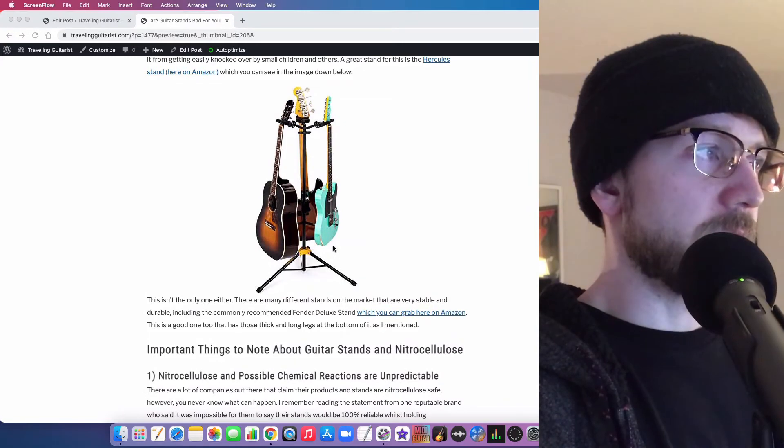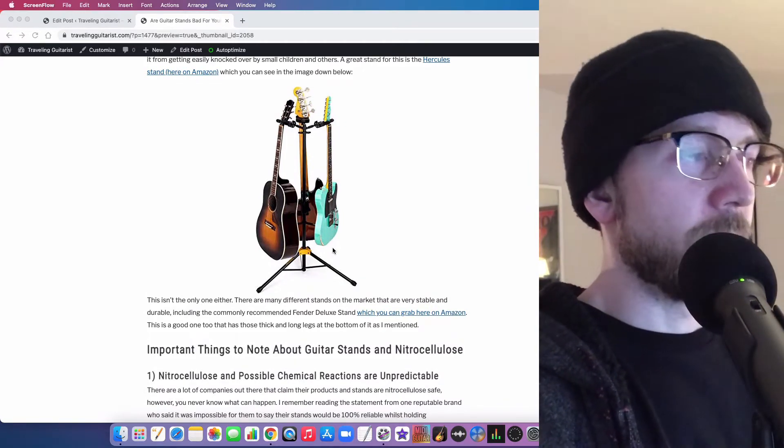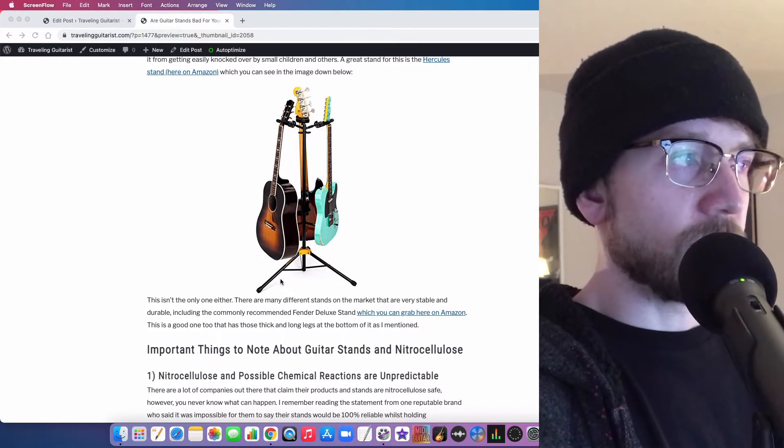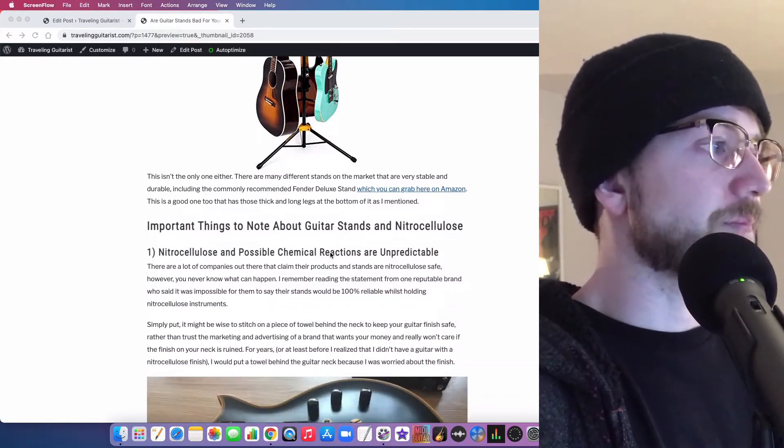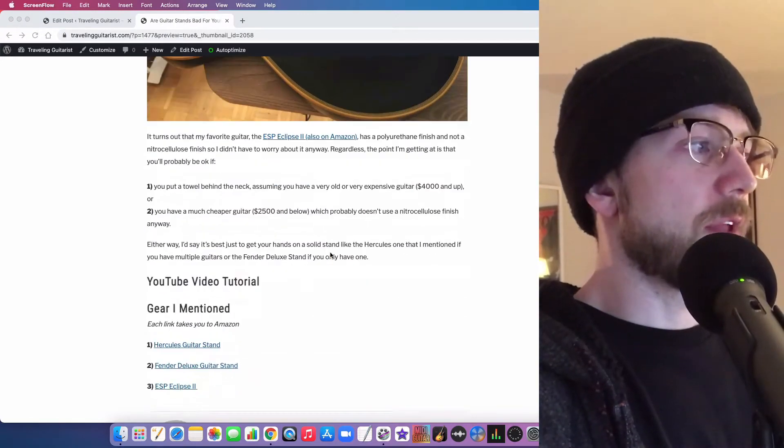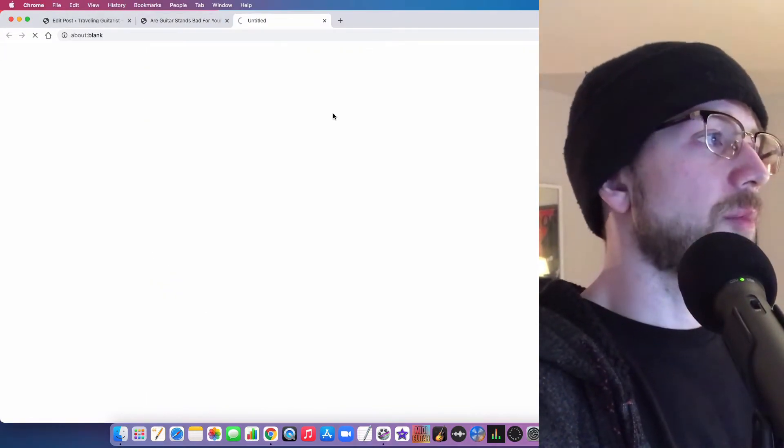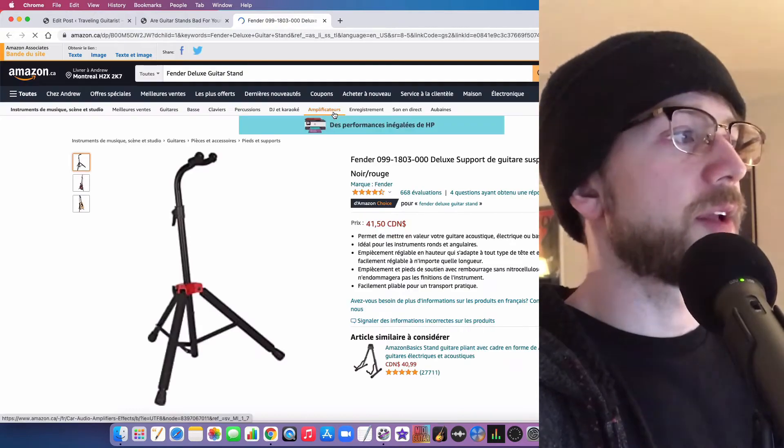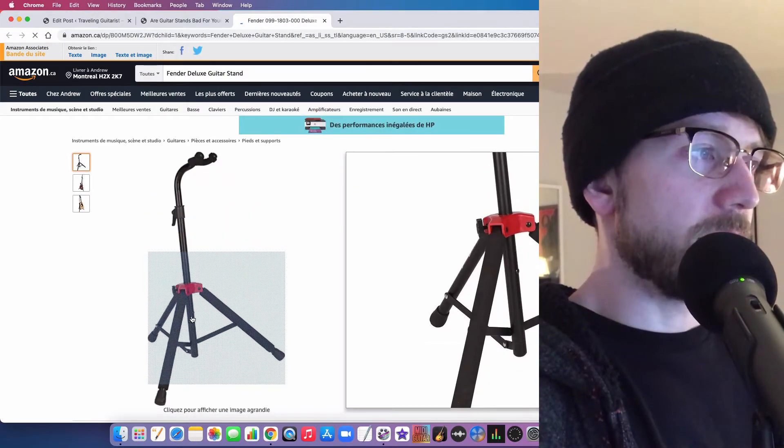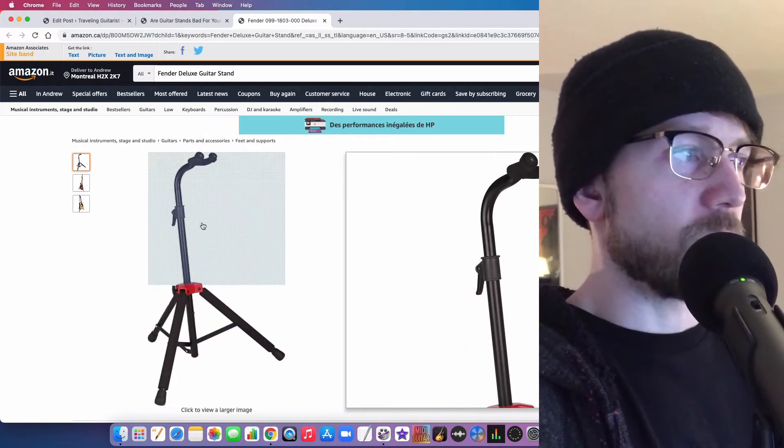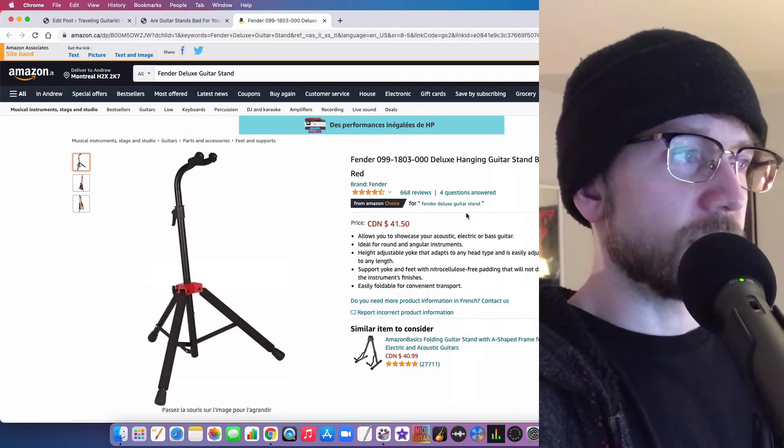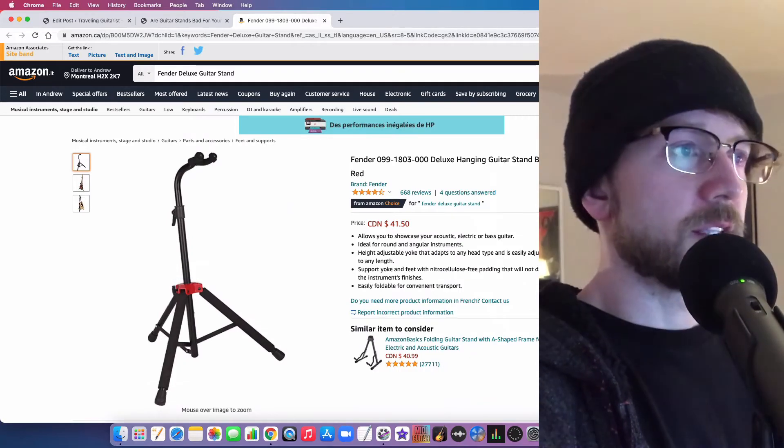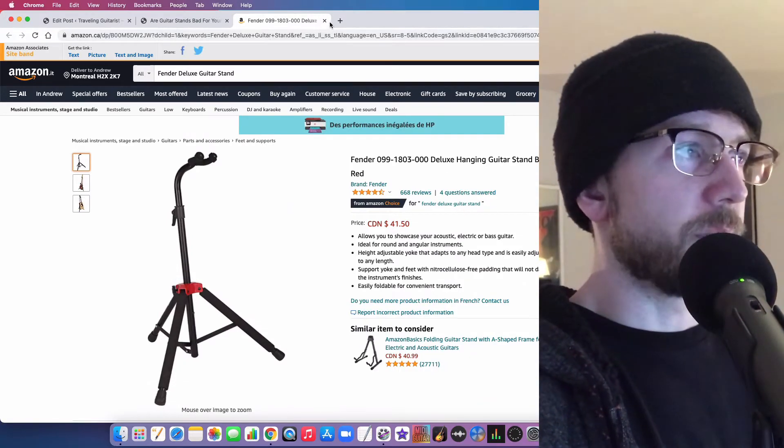You can kind of see what that looks like here. This is a Hercules stand and you can see how big the legs are on this thing. That's a good move, or you can get a Fender deluxe stand. You can tell the legs are just a little more sturdy. It's just a little more serious. The stand itself is more strongly built.